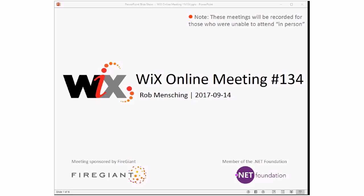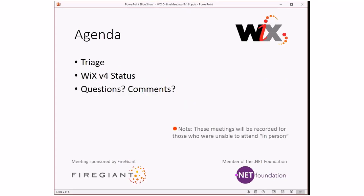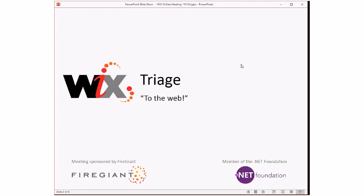Good morning, good afternoon, good evening — this is the WiX online meeting number 134, rolling our way into September, looking down to the end of the year, feels like it anyway. As always, these meetings are recorded for those of us unable to be with us right here, right now. We'll do triage up front like we always do, then a little more on WiX 4 status, and then questions, comments, and other things people want to talk about. Let's keep rolling and get into triage.